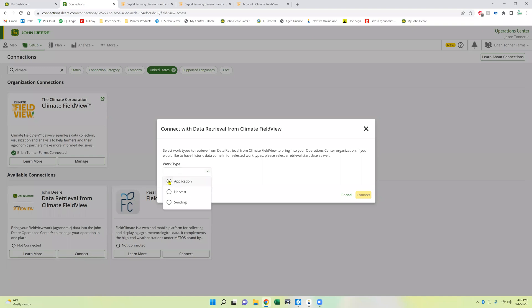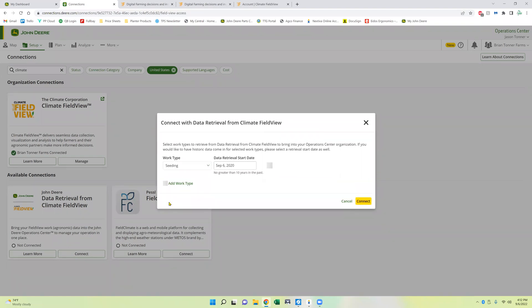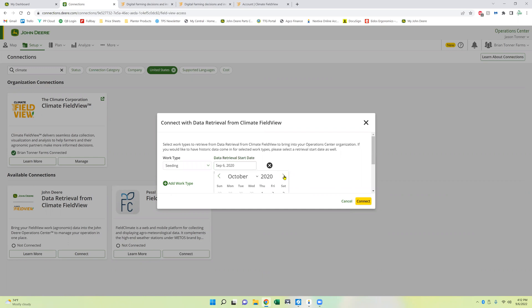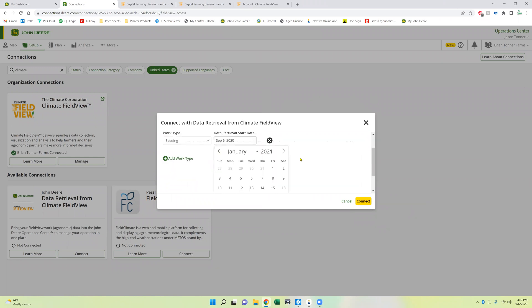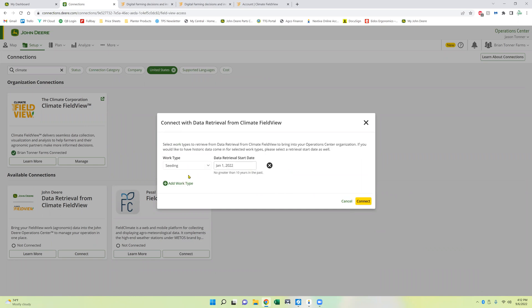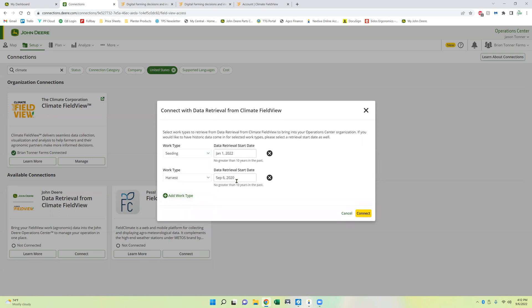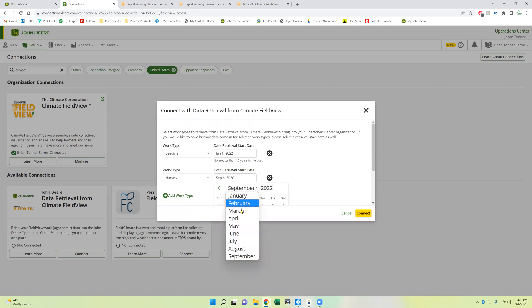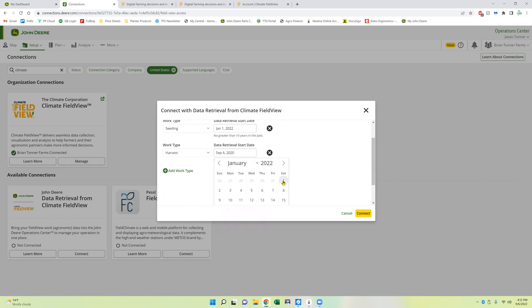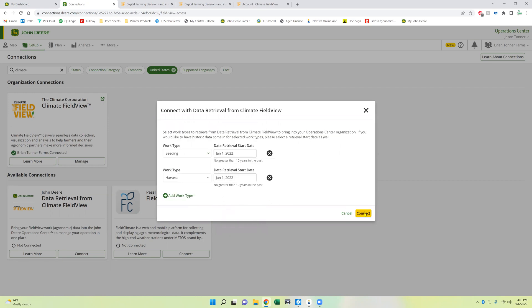And you can choose which maps you want to pull. So in this case, we're going to do seating and you can choose how far back you want to go. I don't want to go back quite that far, so I'm going to go January of 22 as far as I need to go. And if you want to pull over harvest maps, you can choose harvest and do multiple ones. But in this case, I'm going to do harvest while we're at it. You can't go more than 10 years in the past, so if you want to do a different date, you can. I'll hit connect.